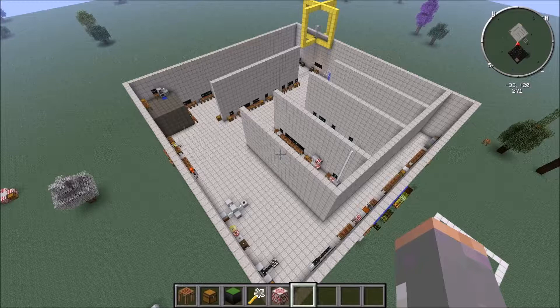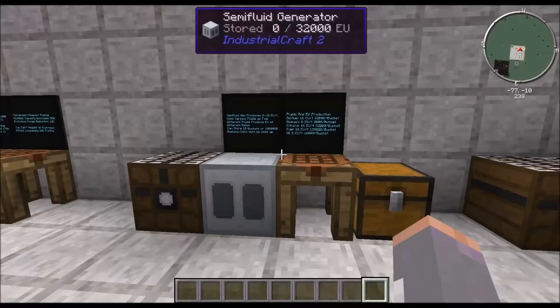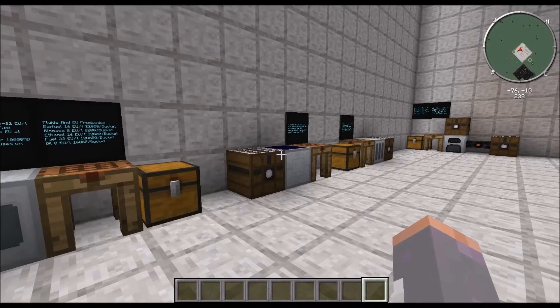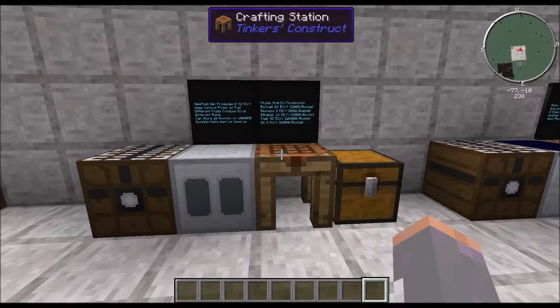This tutorial series is for IC2 Experimental, which is the current IC2 version being used on FTB Monster. This is part 2 of the Industrial Craft 2 Experimental Version tutorial series. Now that we've covered most of the basics, let's start talking about some advanced EU generation.